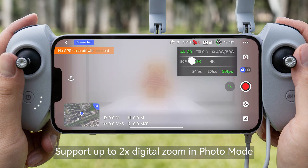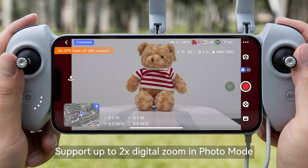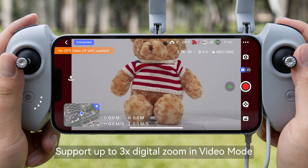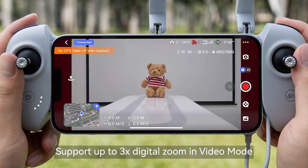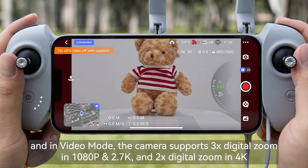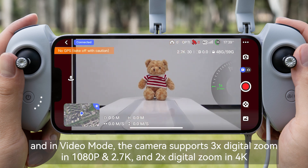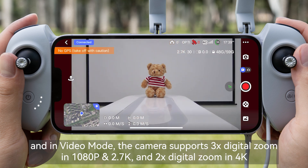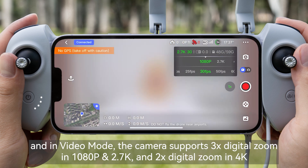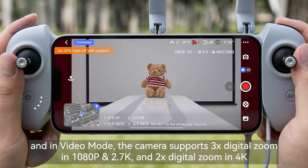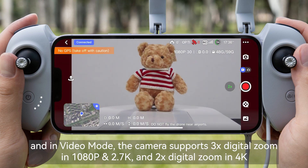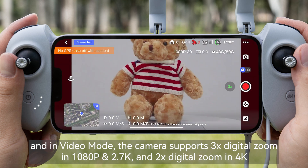The camera supports up to 2x digital zoom in photo mode and up to 3x digital zoom in video mode. In video mode, the camera supports 3x digital zoom in 1080p and 2.7K, and 2x digital zoom in 4K.